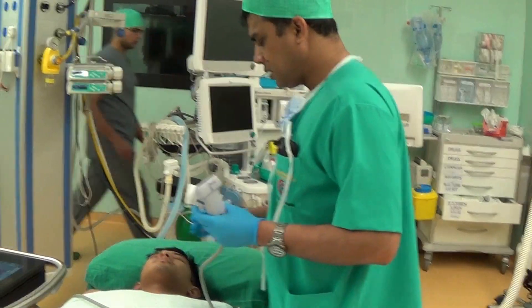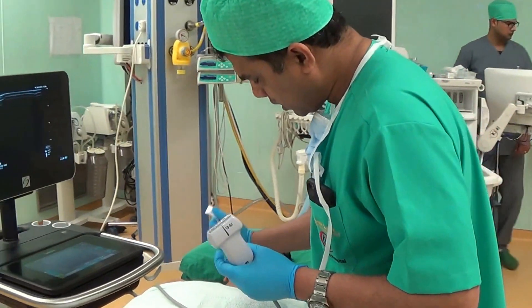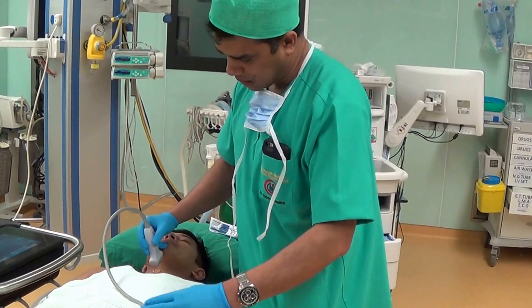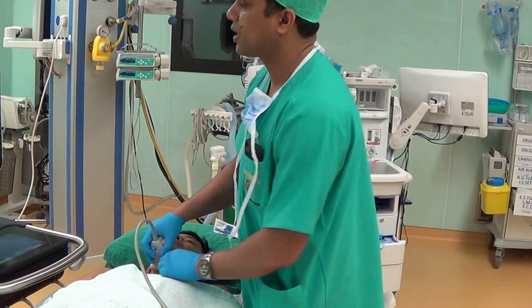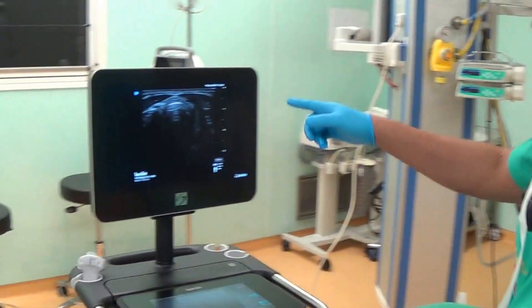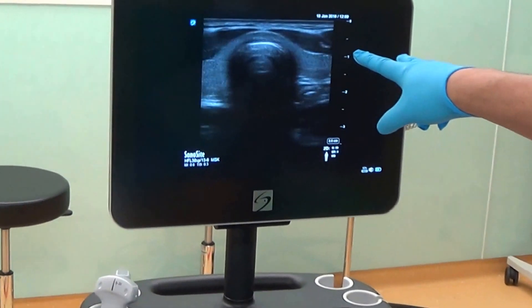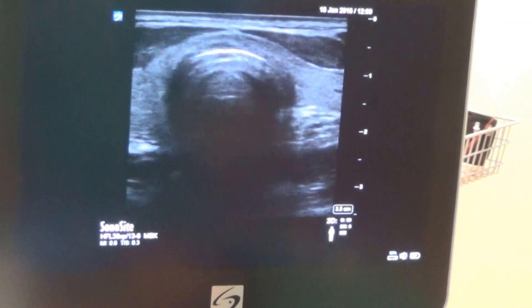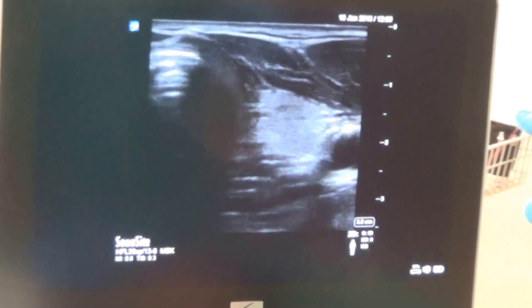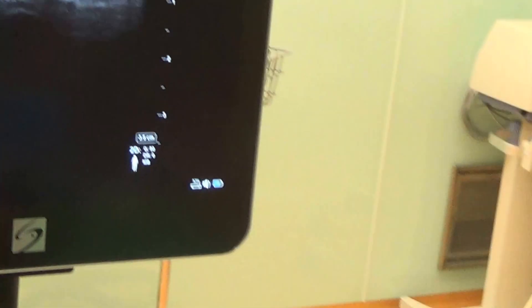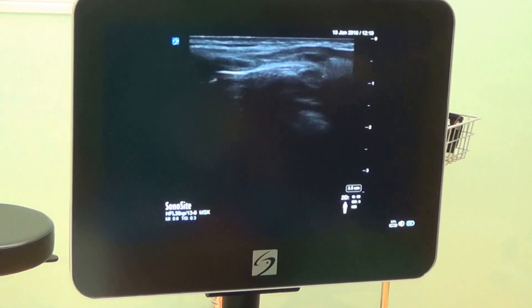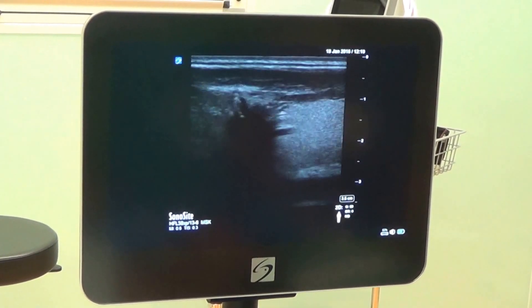The next structure is the cricothyroid membrane, which can easily be seen by examination at the center of the trachea. This is the trachea, and these are all the tracheal rings. You are seeing the thyroid gland lobes on both sides, one carotid on each side. Our goal is to see the tracheal rings and the cricothyroid membrane — very helpful in difficult anatomy or CICV situations.